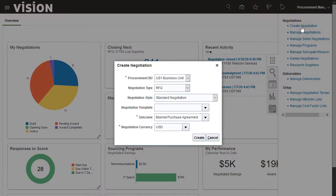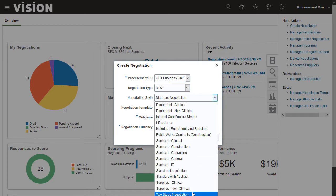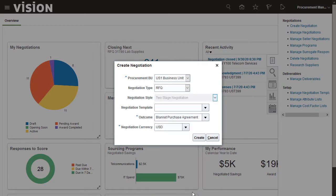To create a two-stage RFQ, select the two-stage negotiation style and also select the two-stage evaluation option.